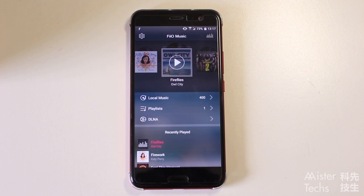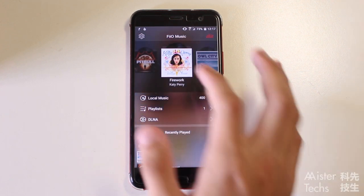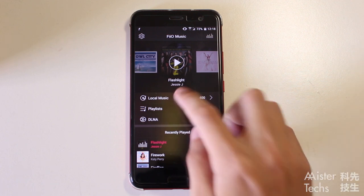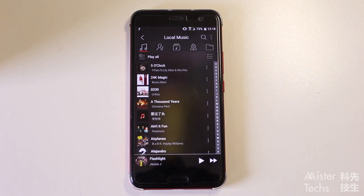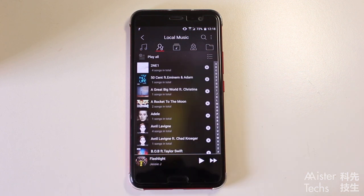Let's start with the user interface. When you open Fiyo Music App, you will see Now Playing where you can swipe left or right to go to the previous song or to the next song. Moving down, you will see Local Music, Playlist, and DLNA. When you go into Local Music, you will find five sections: All Song, Artist, Album, Genre, and Folder.